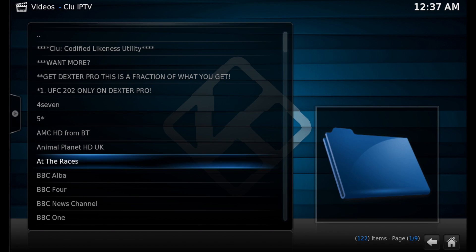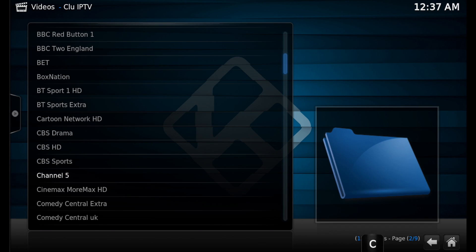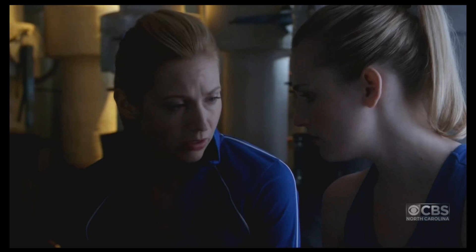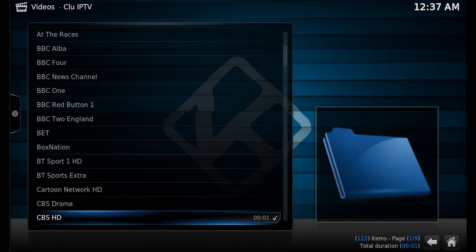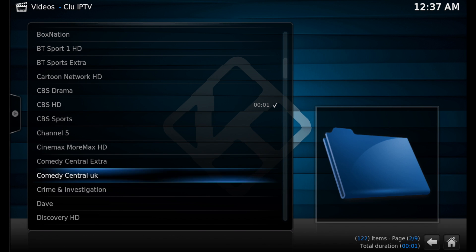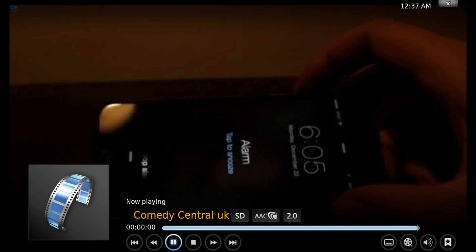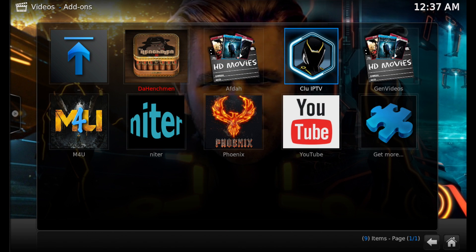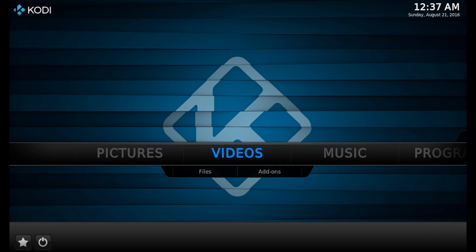You can see now when we go into the Clue IPTV add-on there's a lot of different channels listed. Let's click on CBS HD 720 — it starts right up. Let's try another one, Comedy Central UK — that starts right up as well. So you can see that the TDB Wizard has a few different add-ons that are really cool and easy to install.